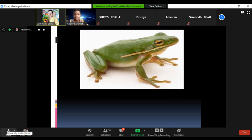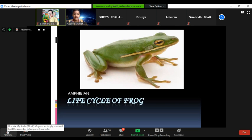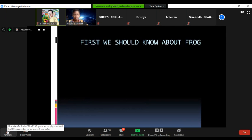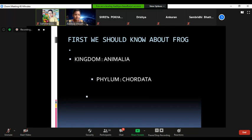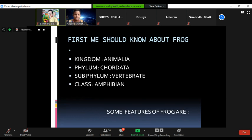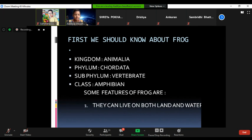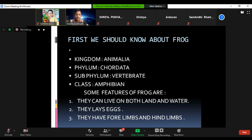Life cycle of frogs. First we should know about a frog. A frog is an amphibian animal. It belongs to kingdom Animalia, phylum Chordata, subphylum Amphibia. Some features of frogs are: they can live on both land and water, they lay eggs, and they have four limbs and hind legs.